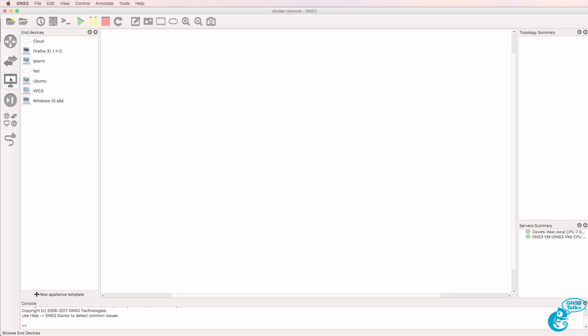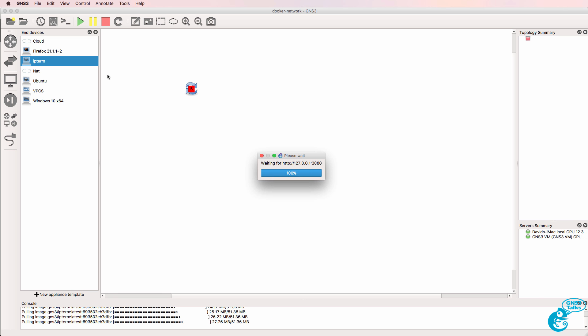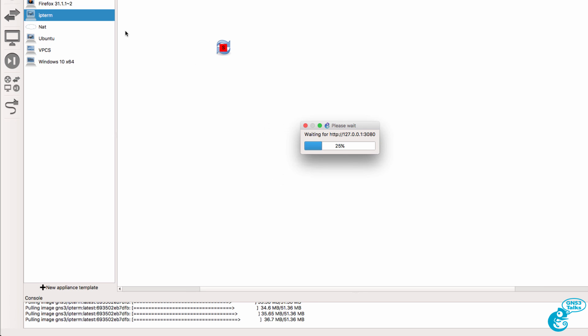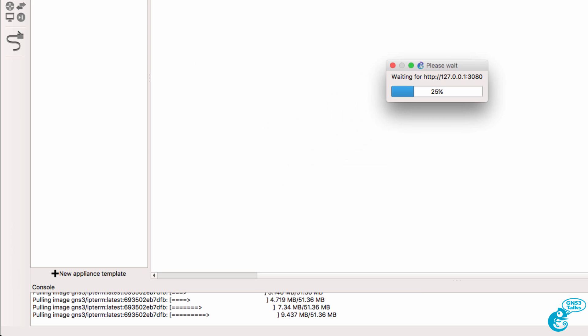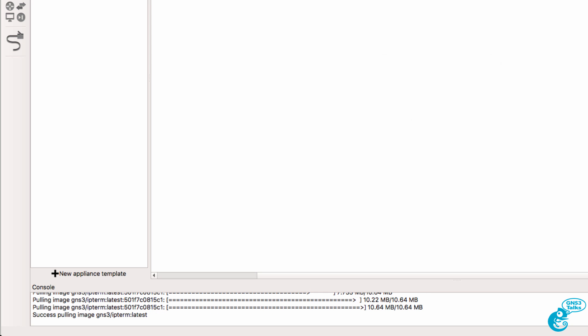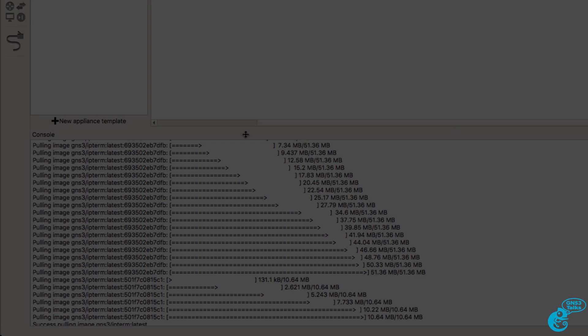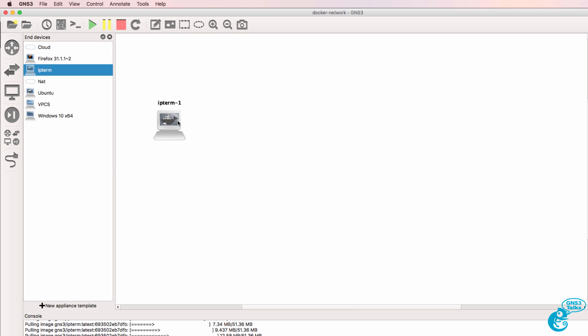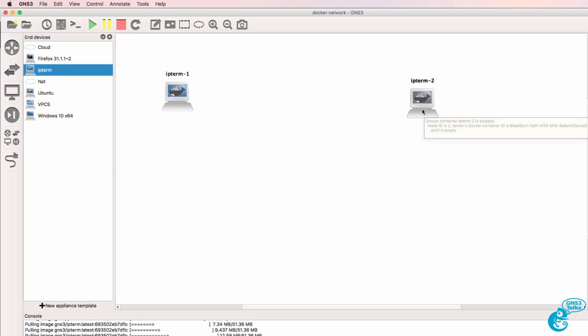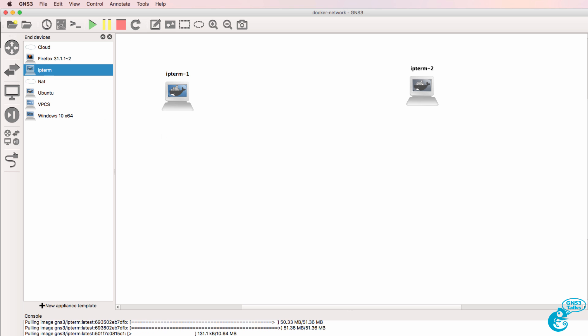As an example, I'm going to drag two IP term containers to GNS3. Now in this example, notice the IP term Docker containers being automatically installed into GNS3. As soon as I added the Docker device to GNS3, GNS3 saw that the files were missing and automatically downloaded the images as required and installed it for me.